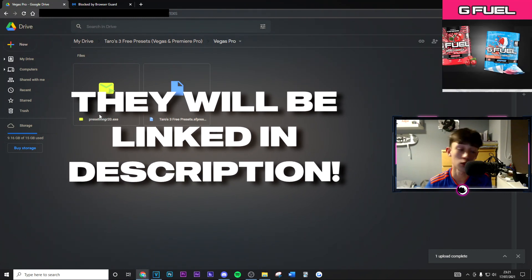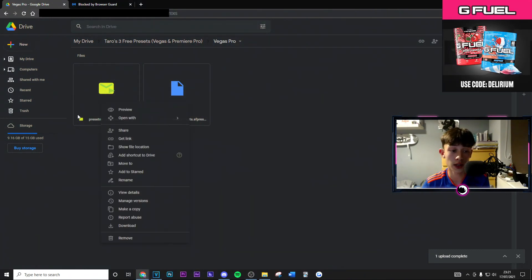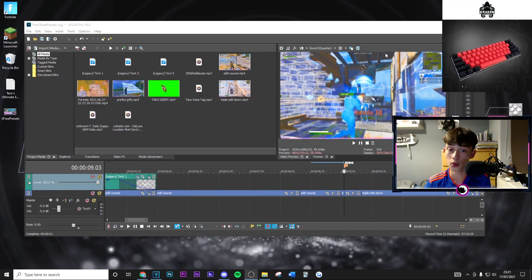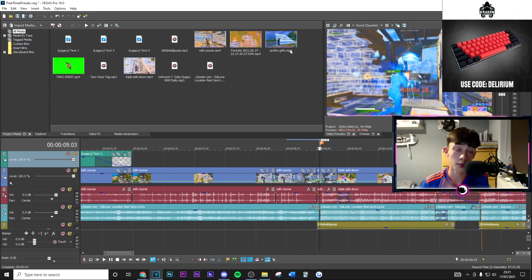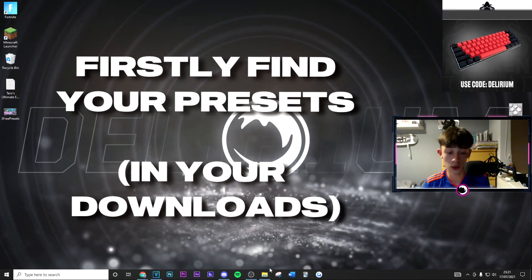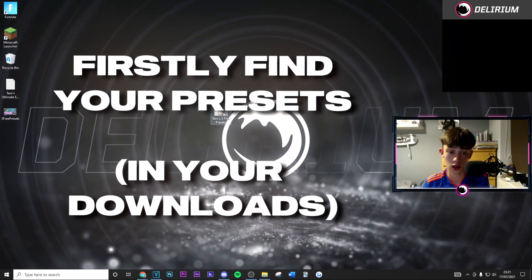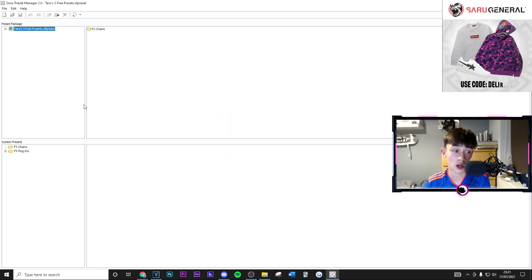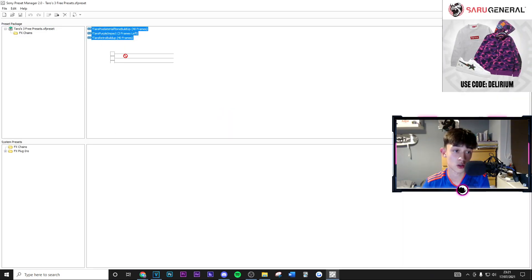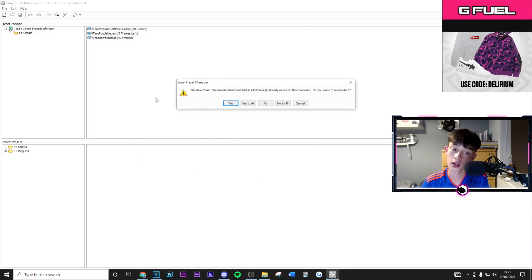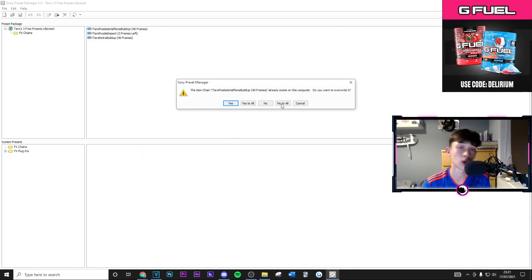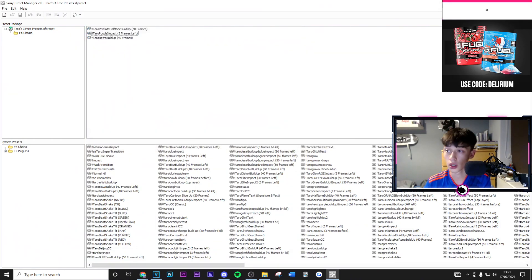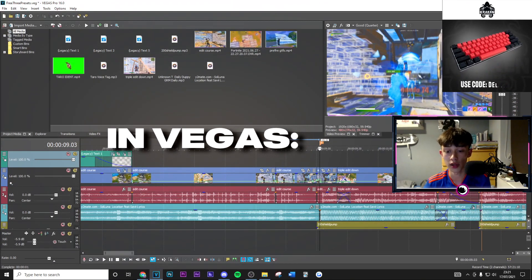If you don't have those plugins, I'm going to have links in the description for downloading them. Go ahead and download Preset Manager 20 — this is going to allow you to import your presets. Firstly, find your presets — they'll probably be in your downloads, I've just got them on the desktop. Open them up, go into Effects Chains, drag them all and drop them in. I already have all these presets loaded so don't worry about that. Go ahead and close it and then check Vegas — it should be there.